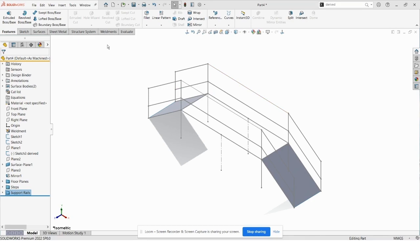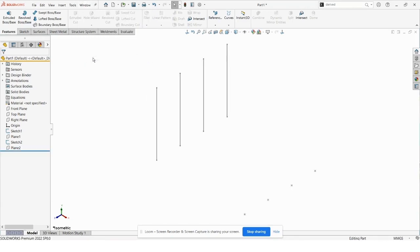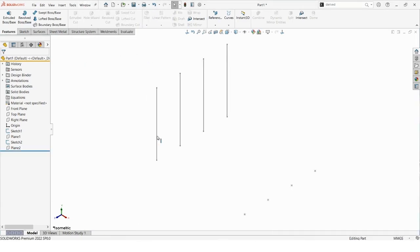The first thing we're going to do is jump right into the software. I have a couple of part files created here and we're going to run through a few of these and see some different examples of how we can create primary and secondary members.